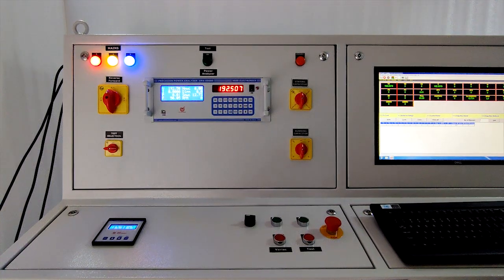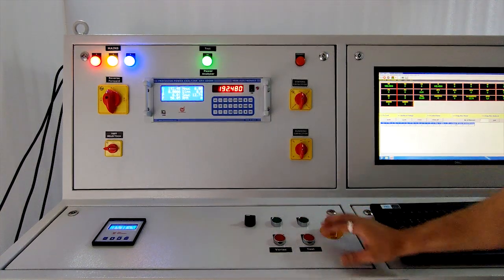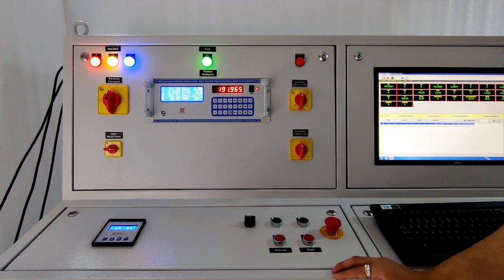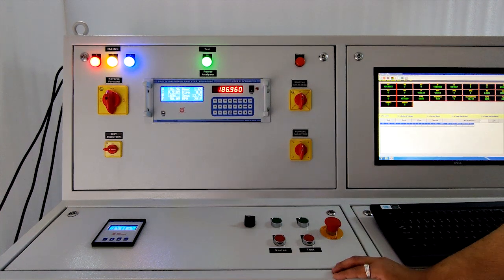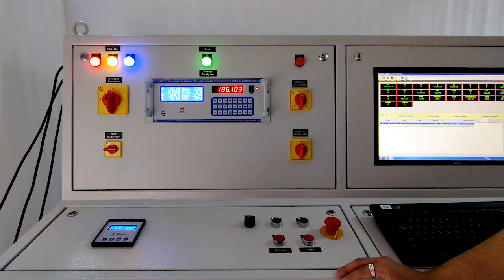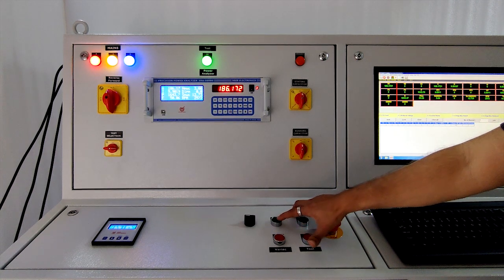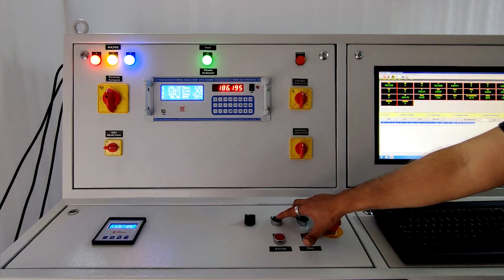Now let's turn on the test. After that apply the rated voltage with the help of variac up push button.